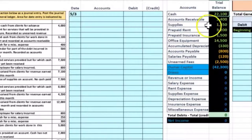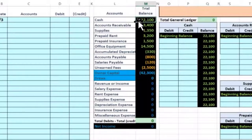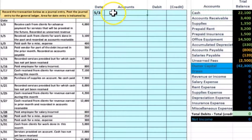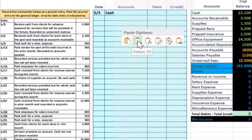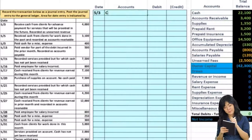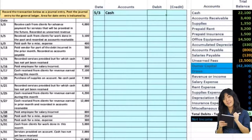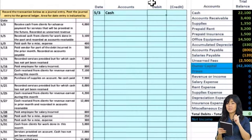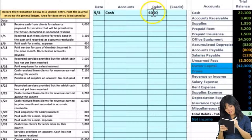Cash is a debit balance — we know this because it does not have brackets around it. To make something go up, we do the same thing to it as what it is. Since cash is a debit, we debit it again. I'll copy the cash account name, put the debit on top — tradition has debits go on top — paste values only into the date row, then type 4,000 in the debit column without a comma.